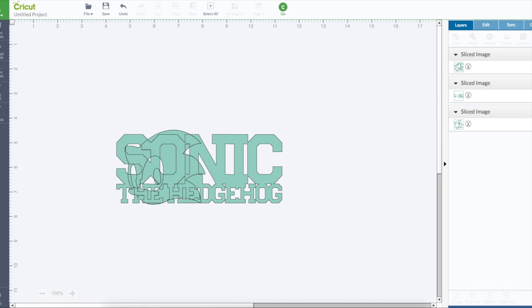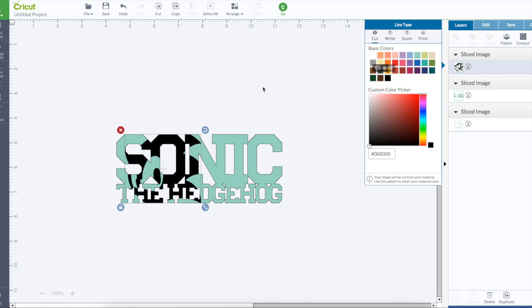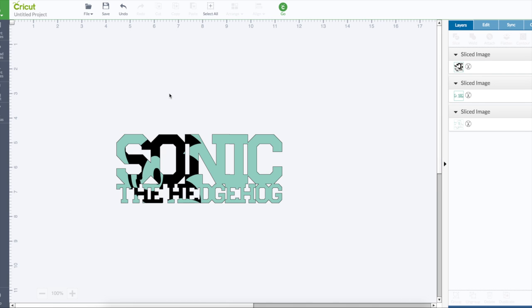You can hide the outside part and then on the inside part, color it black. And there is knockout text.